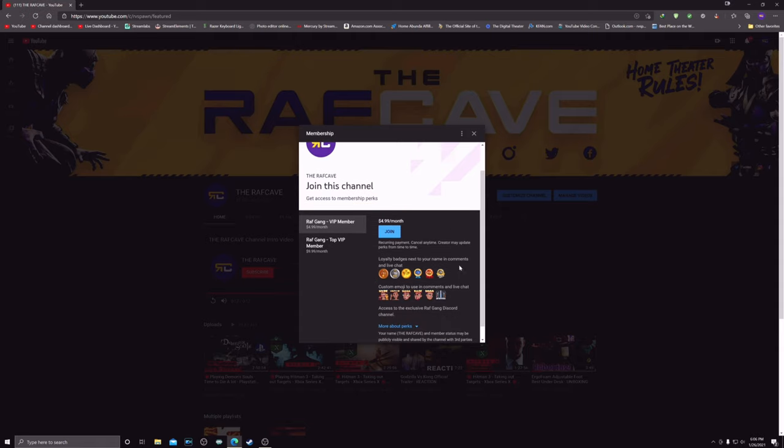Now these badges go next to your name when you're in my live streams and chat, and it shows how long you've been a part of the VIP club. Your badge gets bigger and bigger and better.